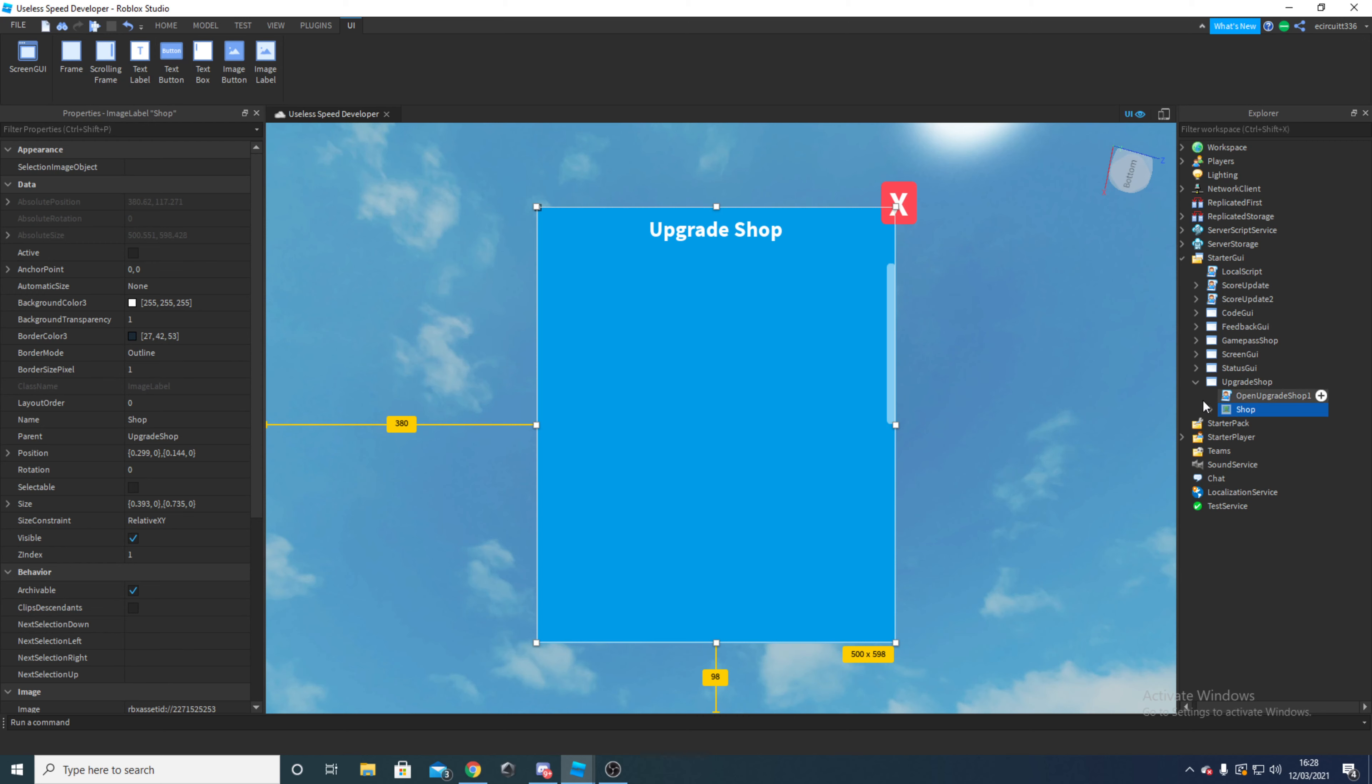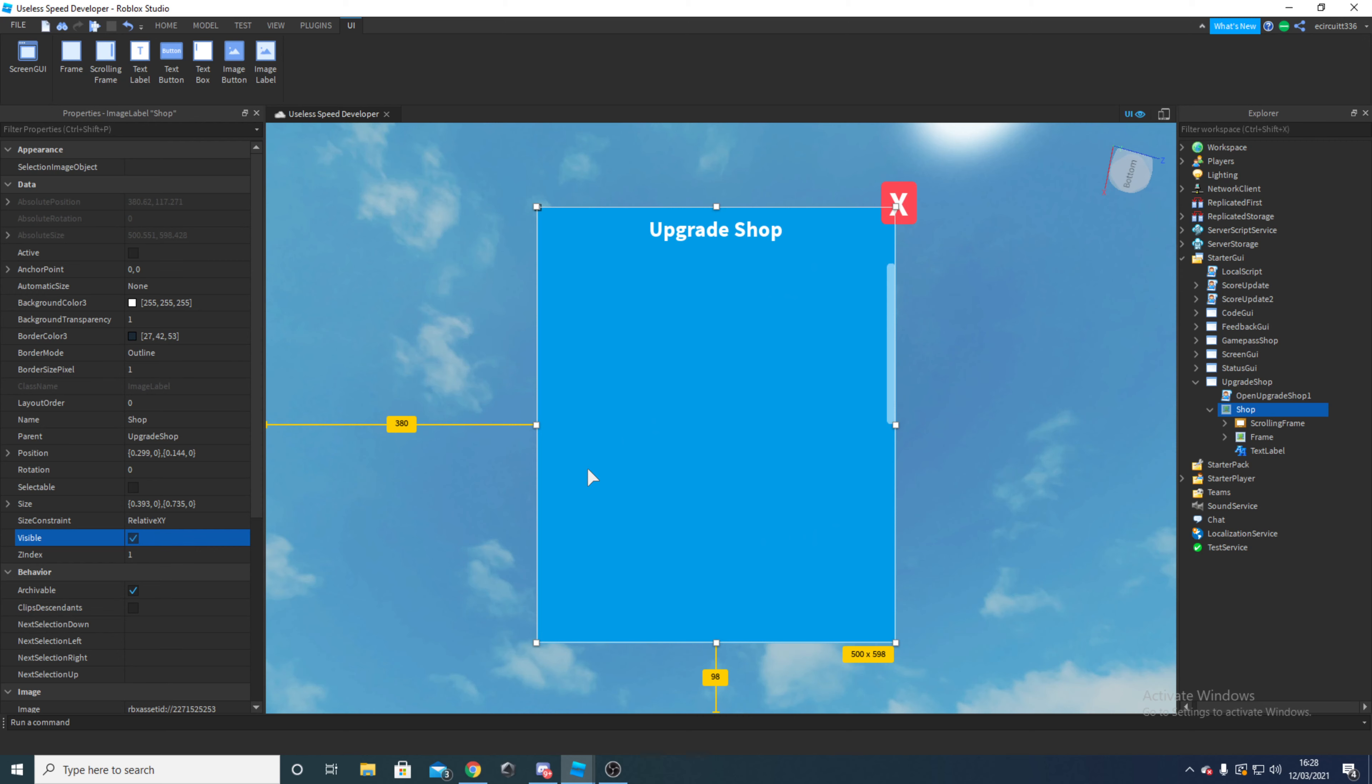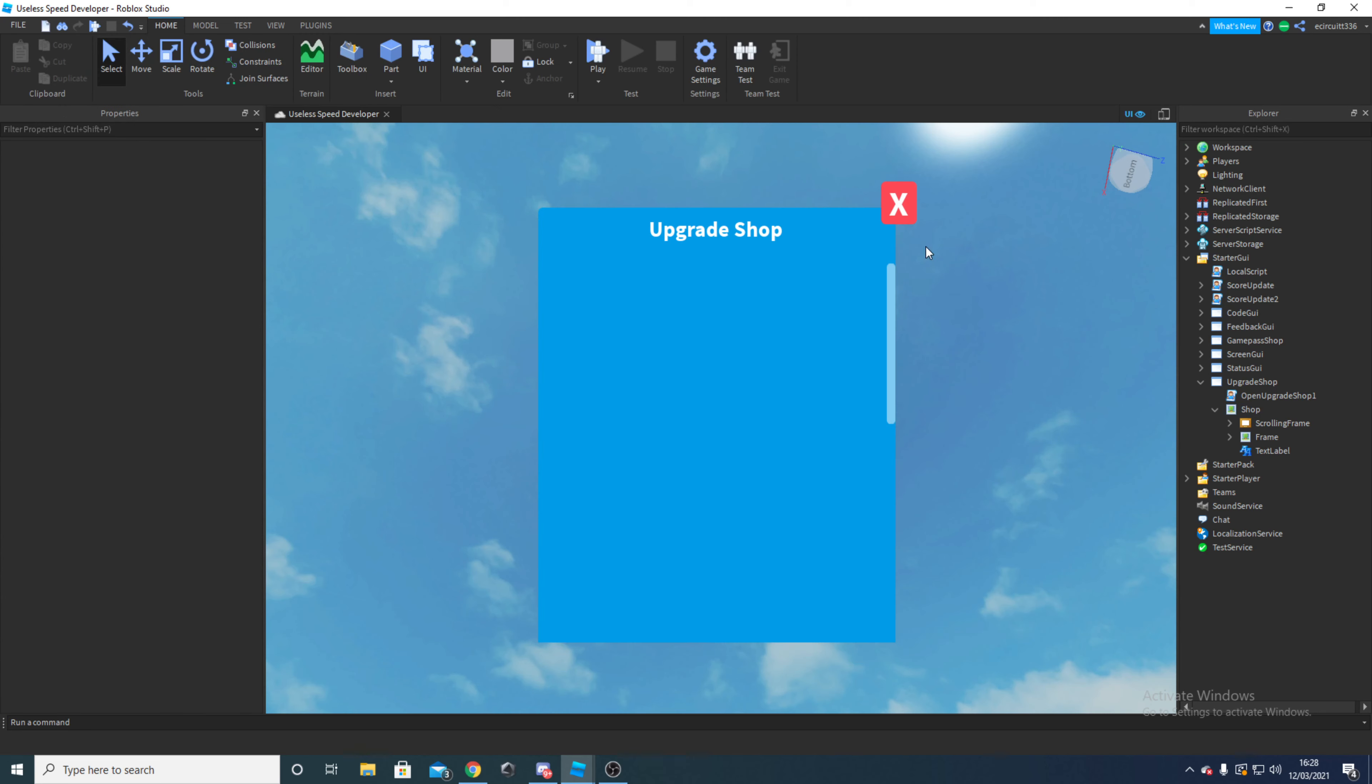As you can see in this one here, I've got a shop but this is all one image label which I'll show you in a minute, and then we've got all our other stuff inside of here. This just makes it so much easier so then we can make it visible all in one go. I recommend you do follow this tutorial because it will dramatically improve your UI.